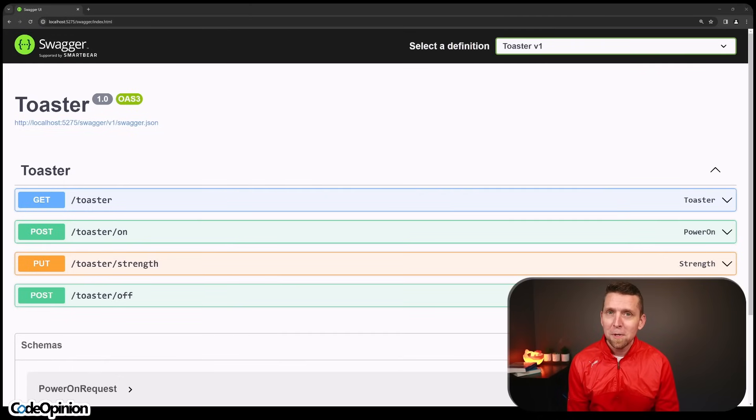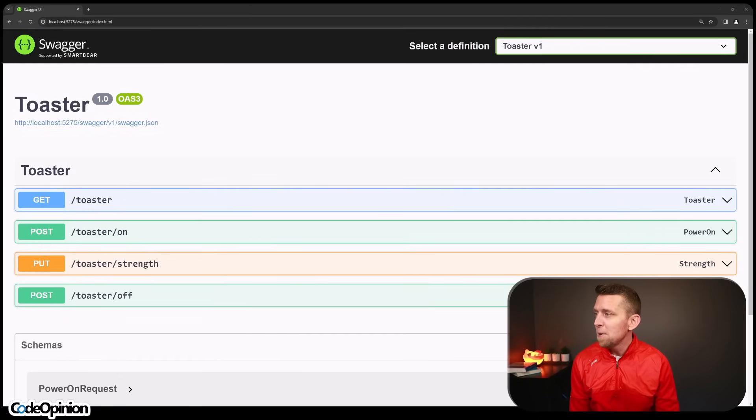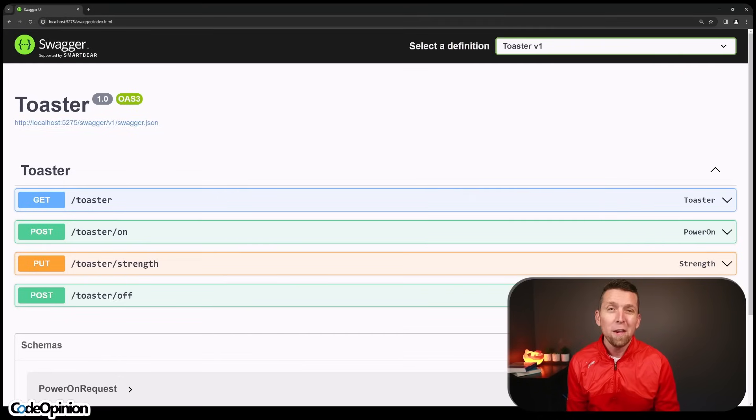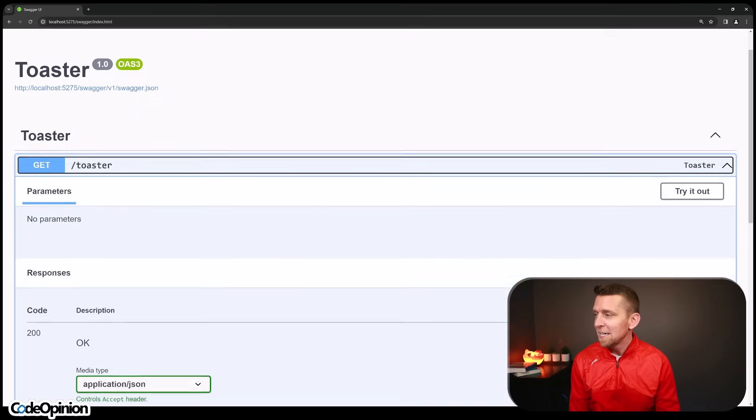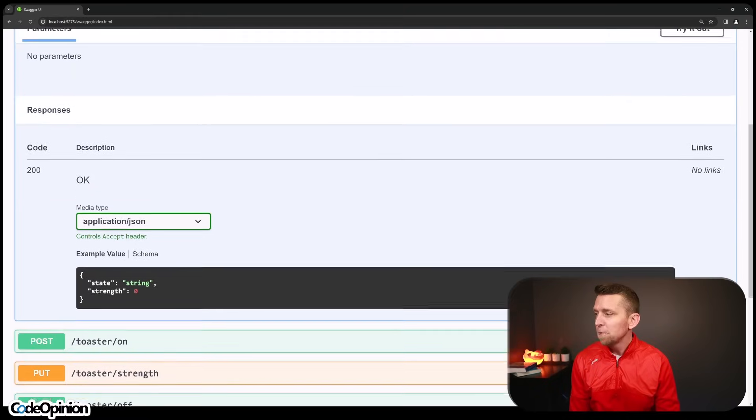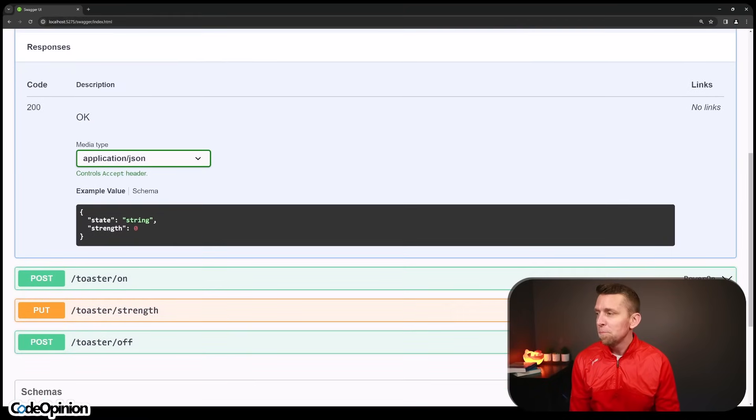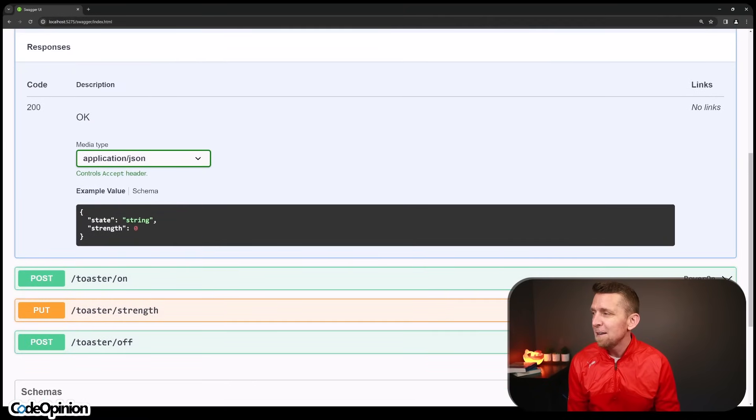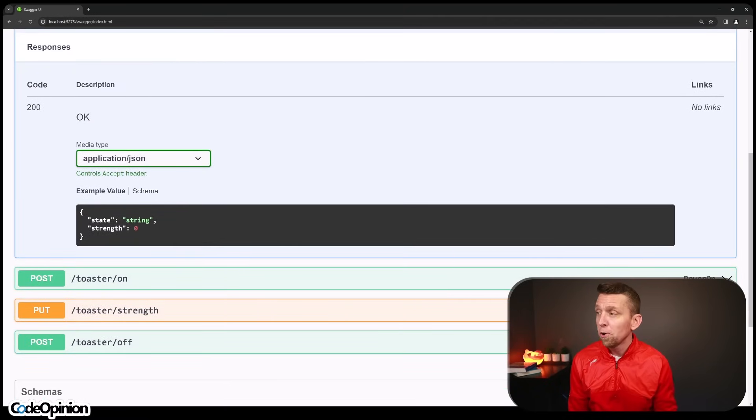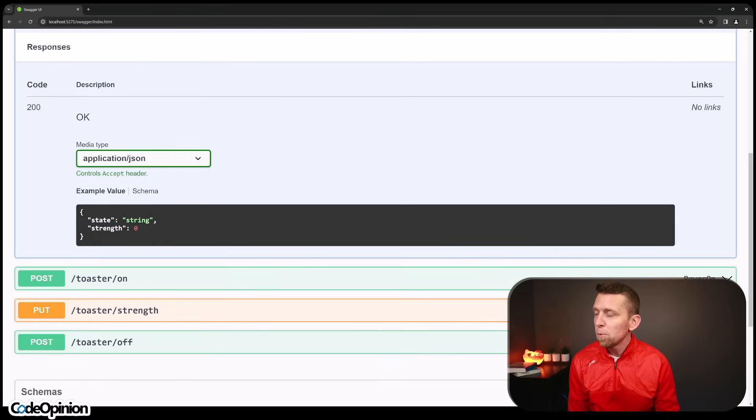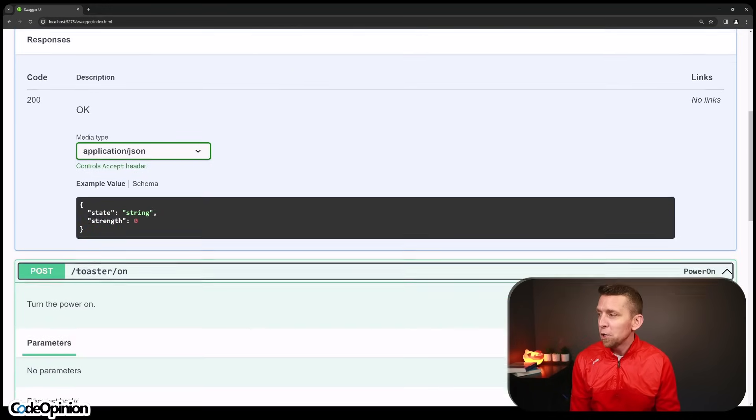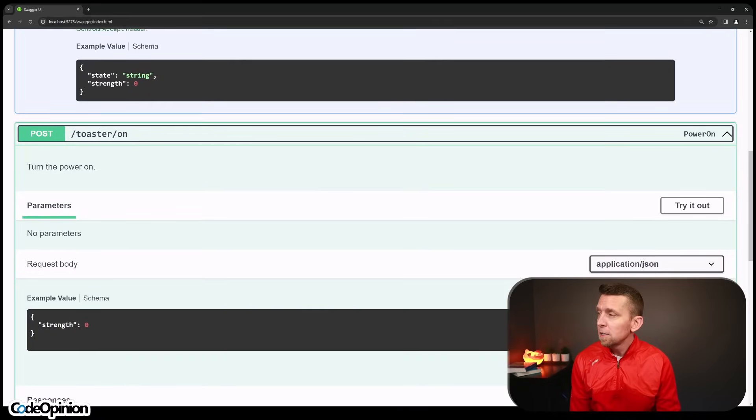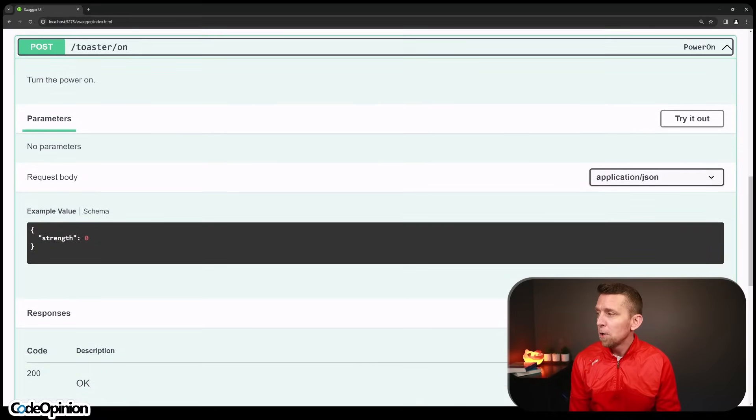So I've created a really simple example just using a toaster. Here's the open API. I'm just going to show there's only kind of four operations that you can perform. There's a get to get the toaster, and we can see all it's returning is kind of the state, which will show that whether it's on or off. And then the strength level, which is some numeric value.